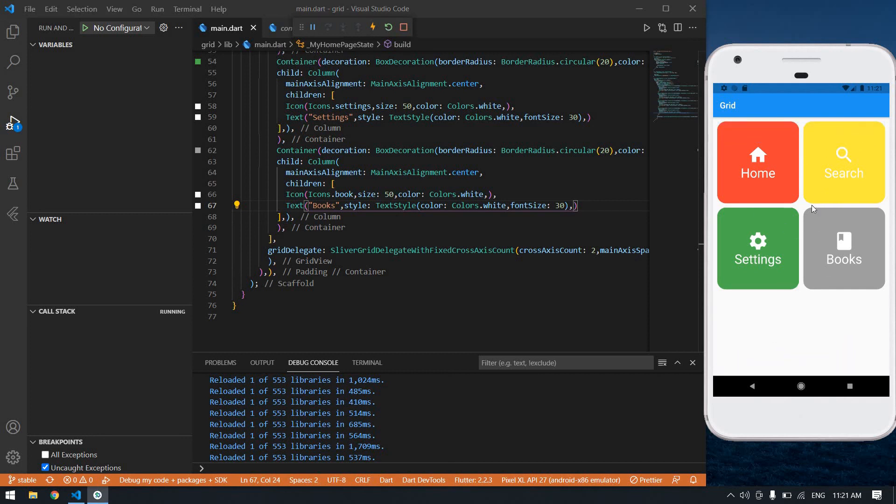I got a nice grid view. We can create a grid view like this. I think it will help you. I will see you in the next video. Bye.